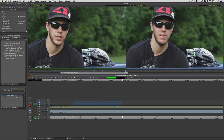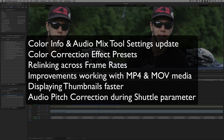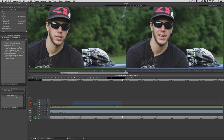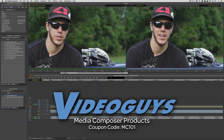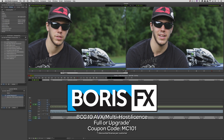Now one last thing I want to mention about Dynamic Shuttle is that there are some settings for it that you can find inside of your timeline settings. So I've talked about the main new features inside of 8.9.3, and as you can see on screen, there's a brief list of the other feature updates. Normally with a version like 8.9.3, you wouldn't be getting as many updates as you're getting now. So this is another great thing about editing with Media Composer — even in Point Point updates, there's still a chance to get great new feature updates. As we're wrapping up, if you're looking for great deals on Avid Media Composer software licenses, subscriptions, and upgrades, use coupon code MC101 for 5% off any purchase at VideoGuys.com. The great team at Boris FX is also offering a 10% discount on BCC10 AVX or multi-host licenses, full or upgrades, again using coupon code MC101.